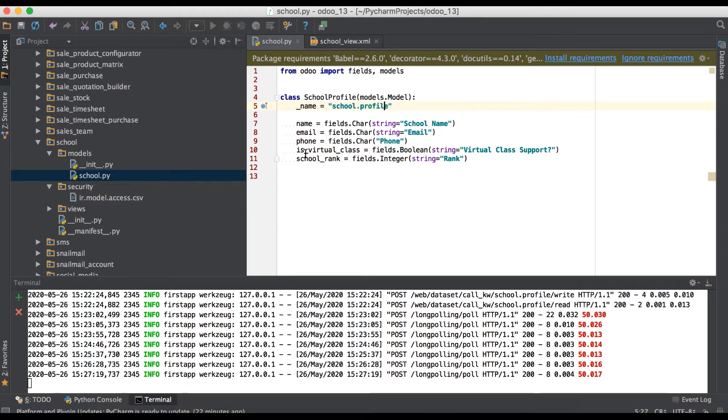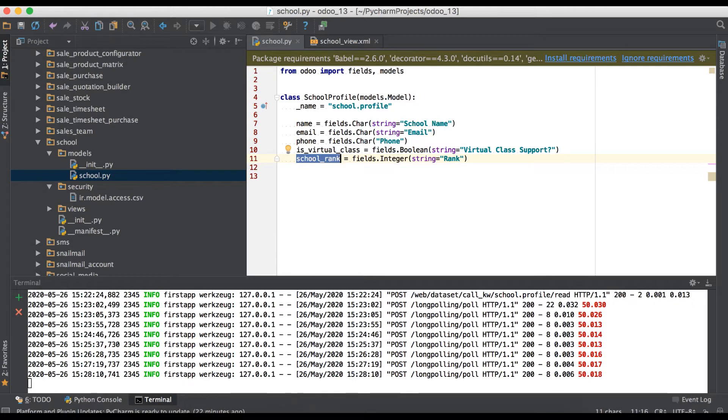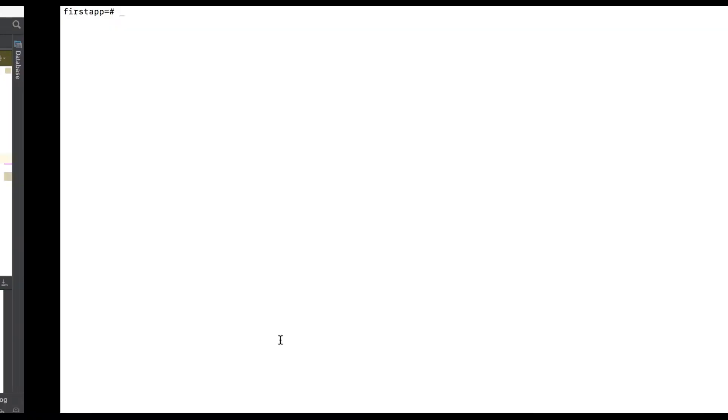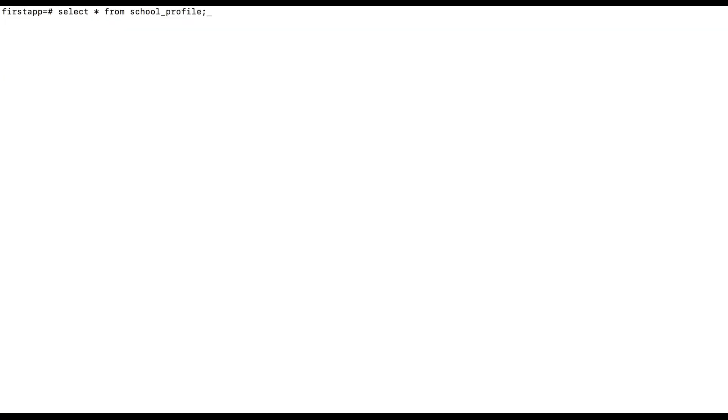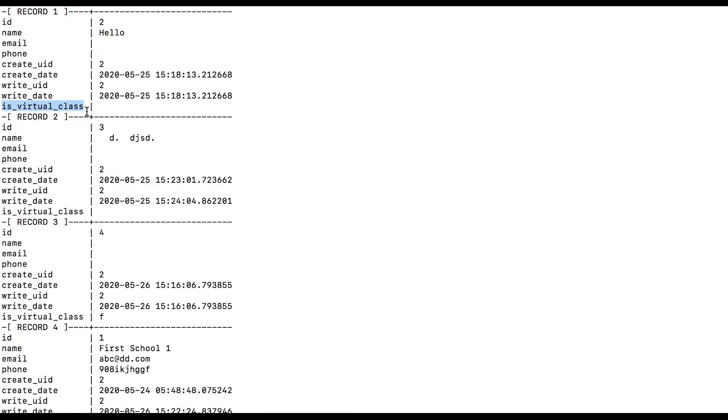One more column to add as school underscore rank, and also it will impact in database side also. When you go to terminal and execute this query, you can see here name, email, phone number, and is virtual class already added, but school underscore rank is not visible.